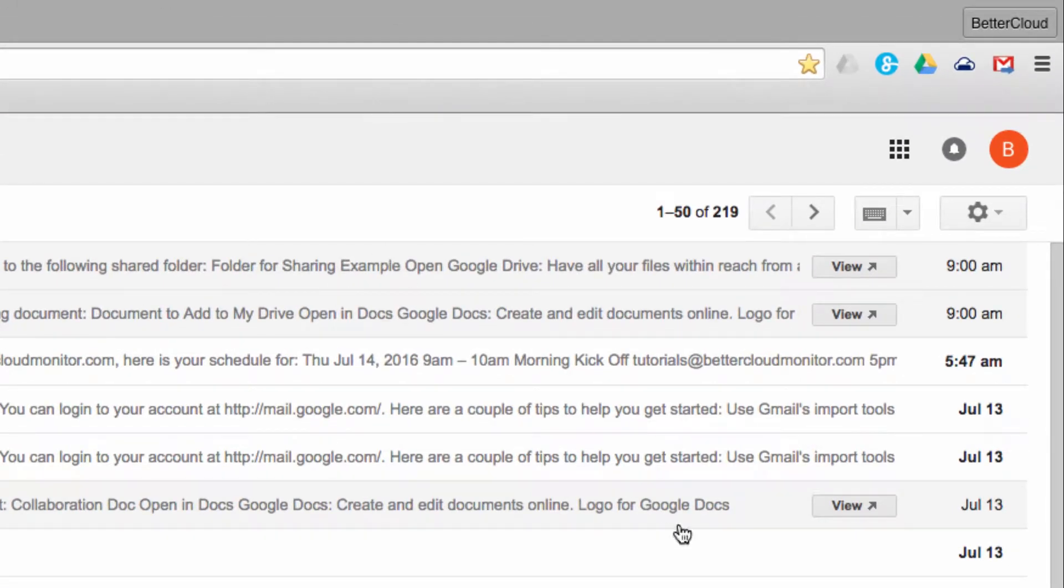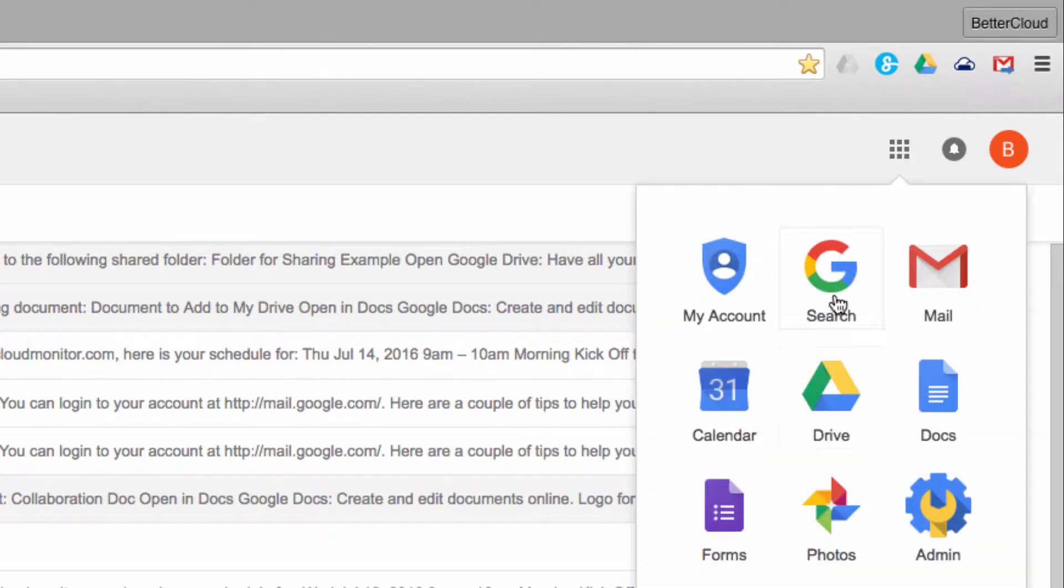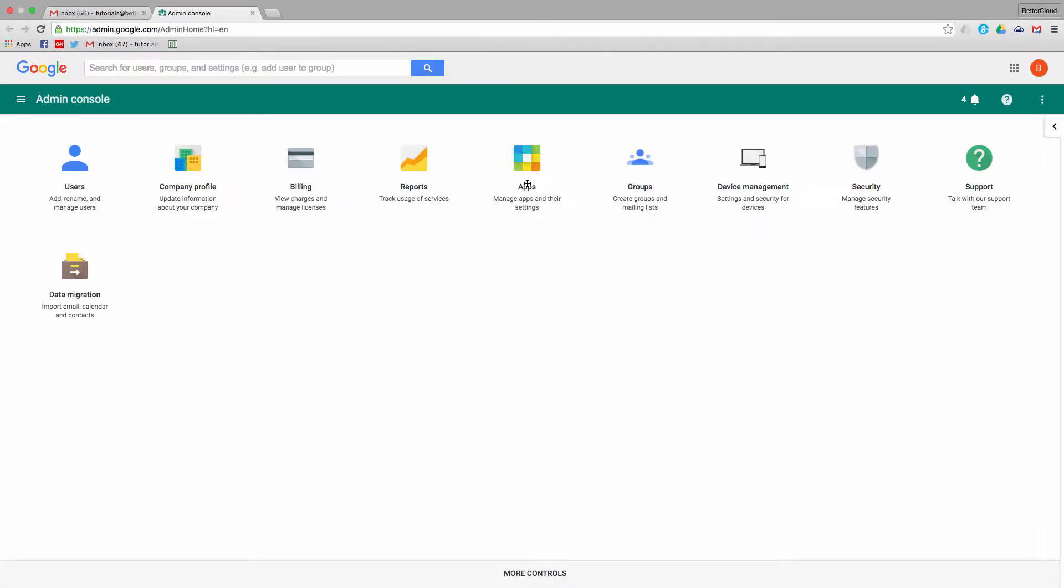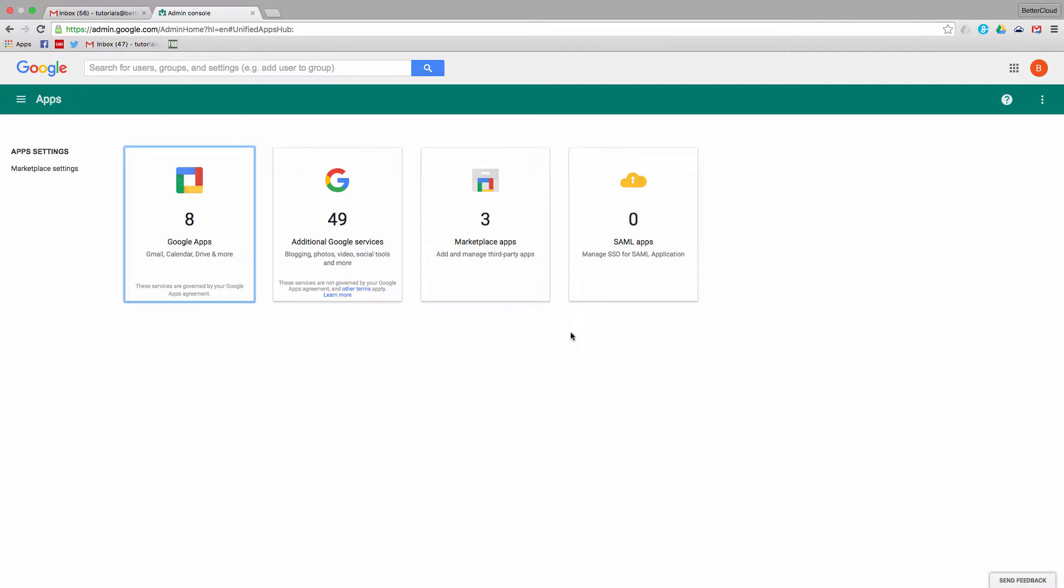So to do this, head to your Admin Console. Click on the App Launcher and then choose the Admin Console to open it. From the console, click on the Apps icon, and then choose Additional Google Services.